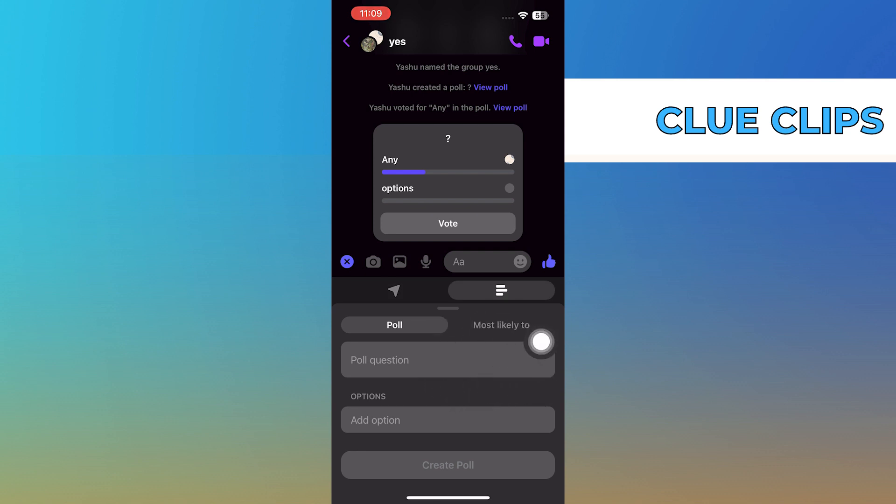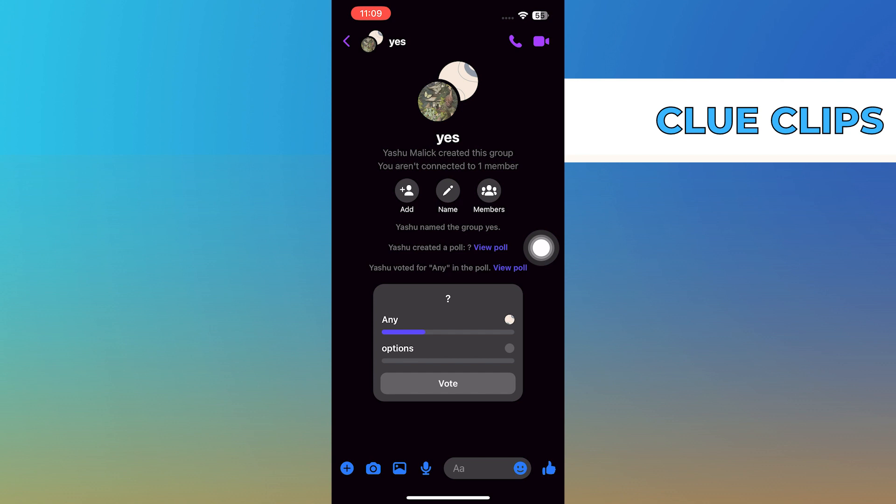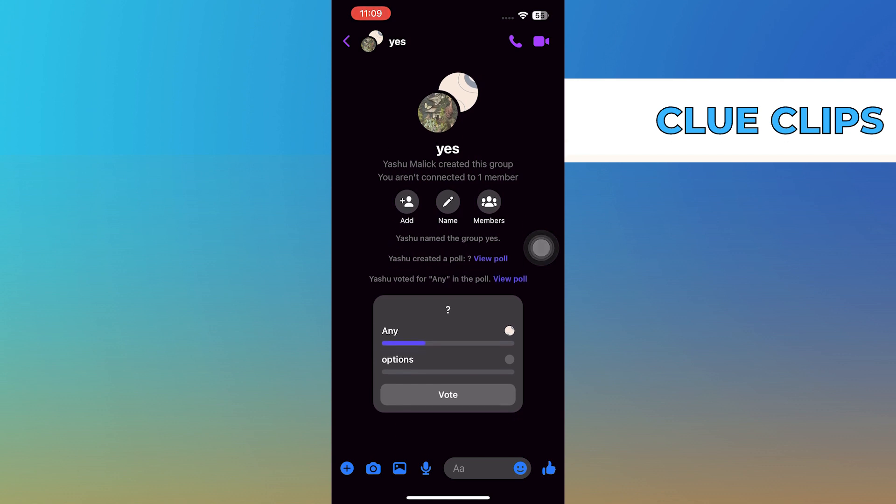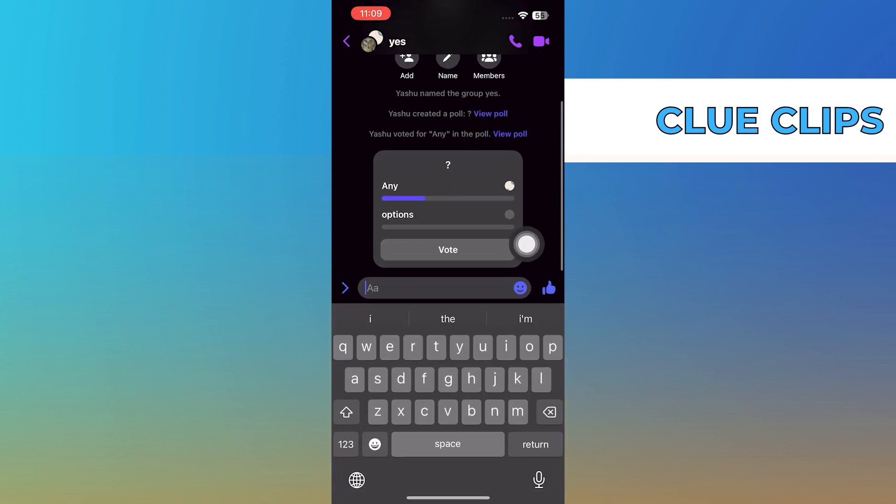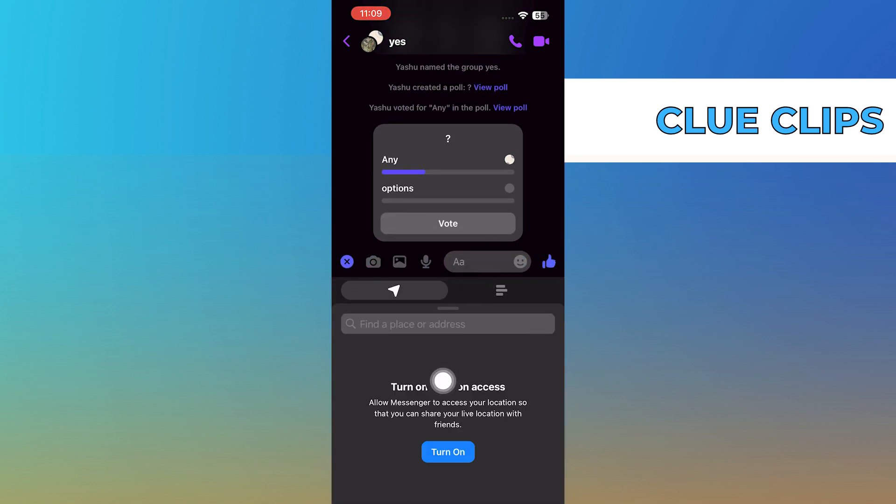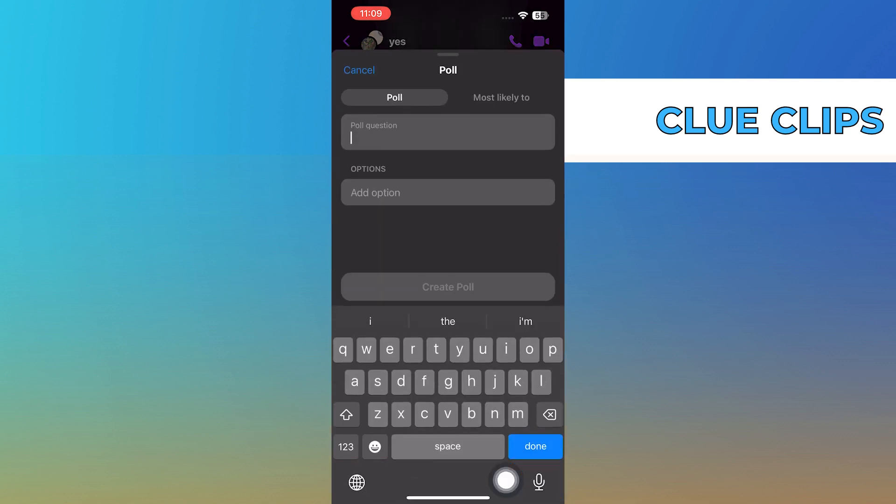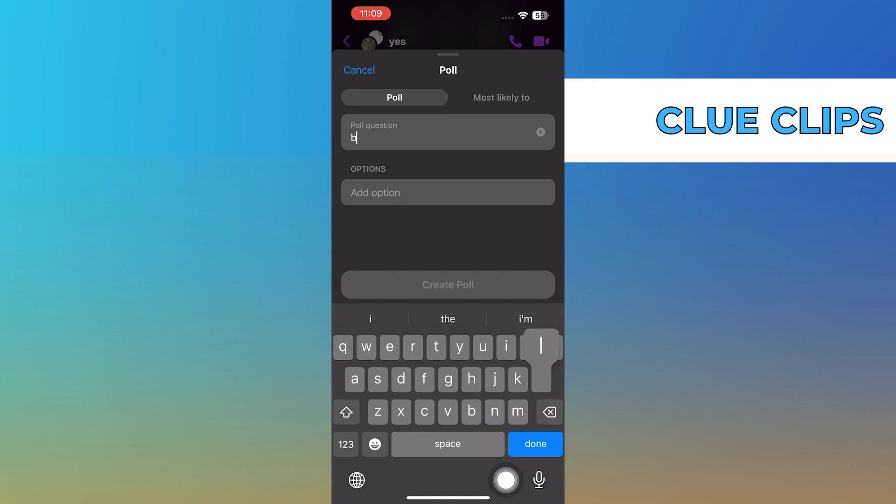Now, you can start creating your poll. If Messenger doesn't automatically suggest turning a message into a poll, you can do it manually. Click on poll and then type in your question, like favorite color.